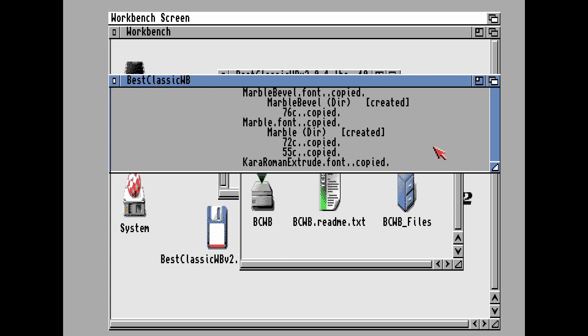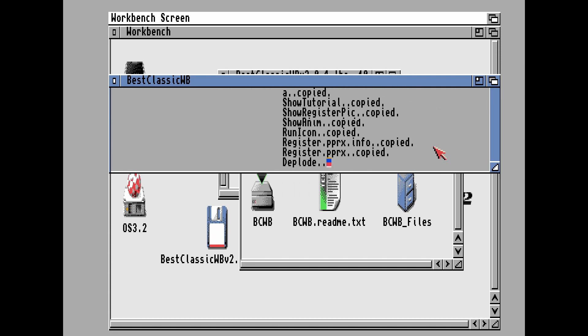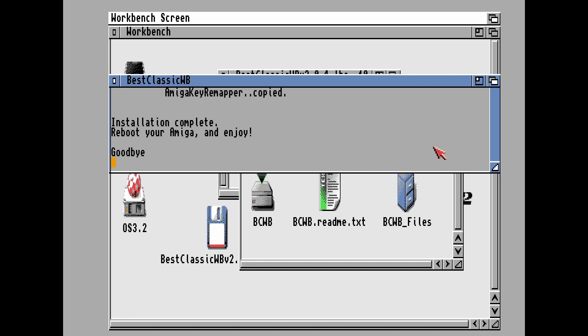There's a whole bunch of stuff. And then installation complete. Reboot the Amiga and enjoy. Goodbye.